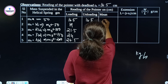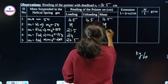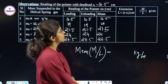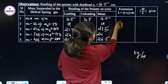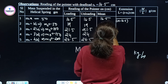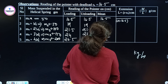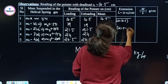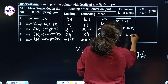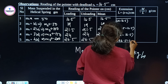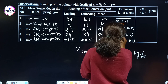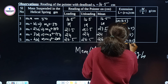The mean readings are: 16.5, 19, 21.5, 24, and 26.5. The extensions are calculated by subtracting the dead load value of 16.5: extension values are 2.5, 5, 7.5, and 10 centimeters respectively.